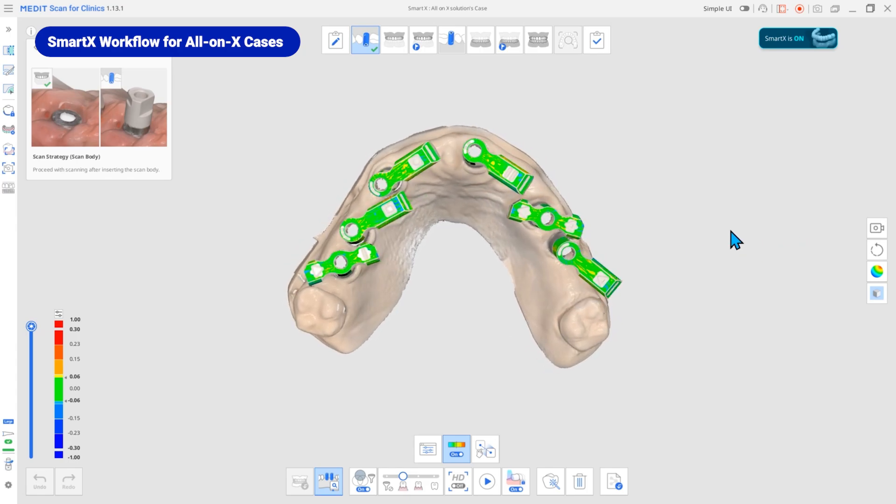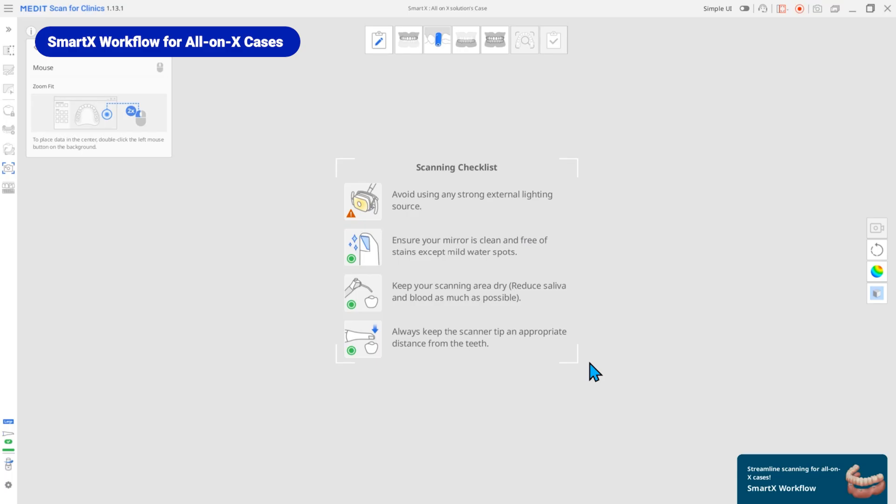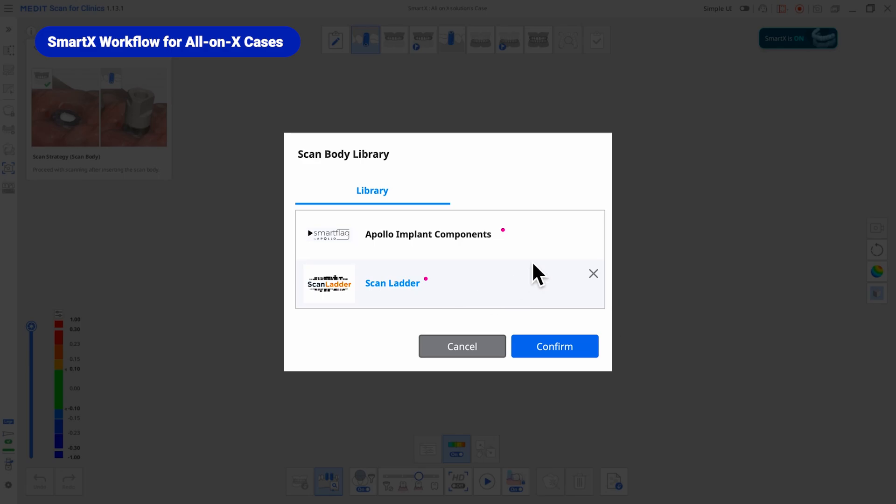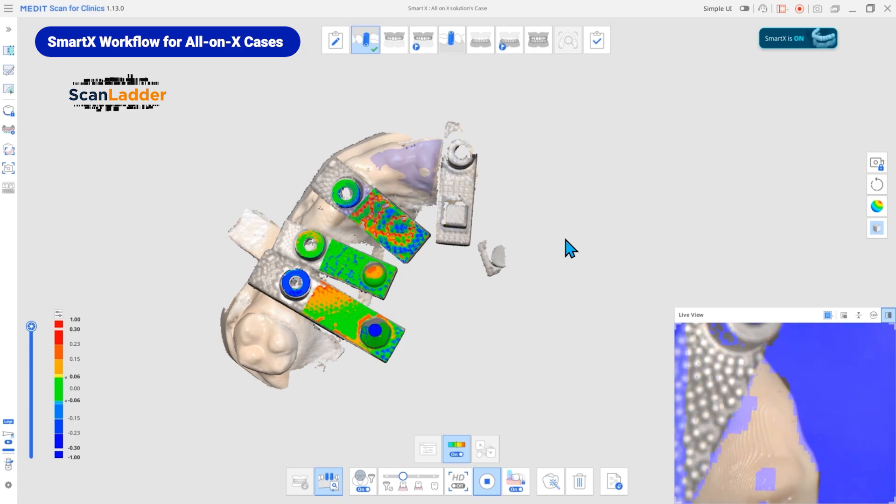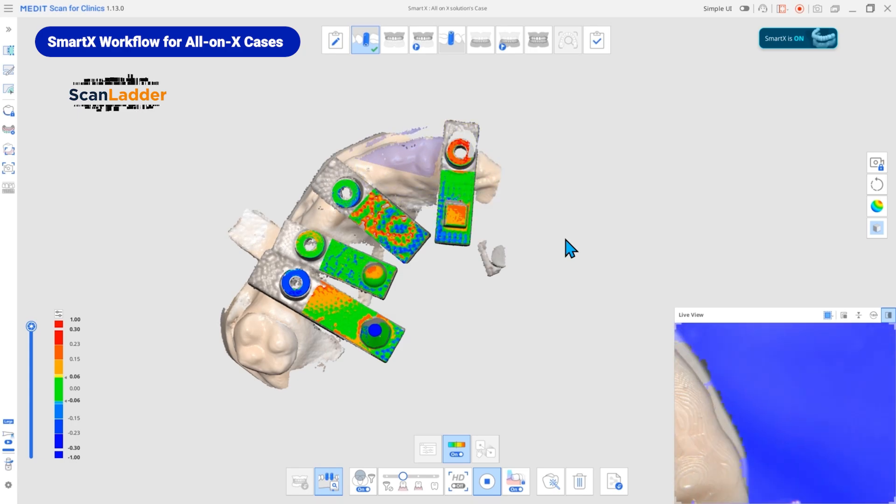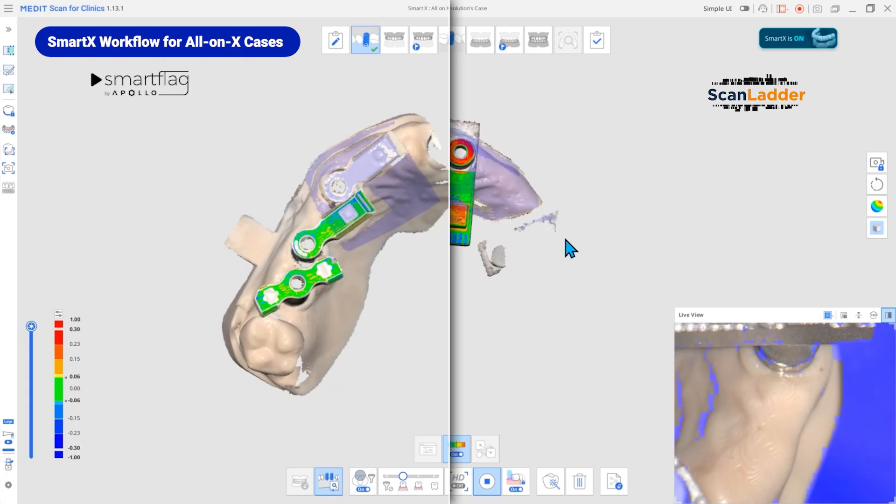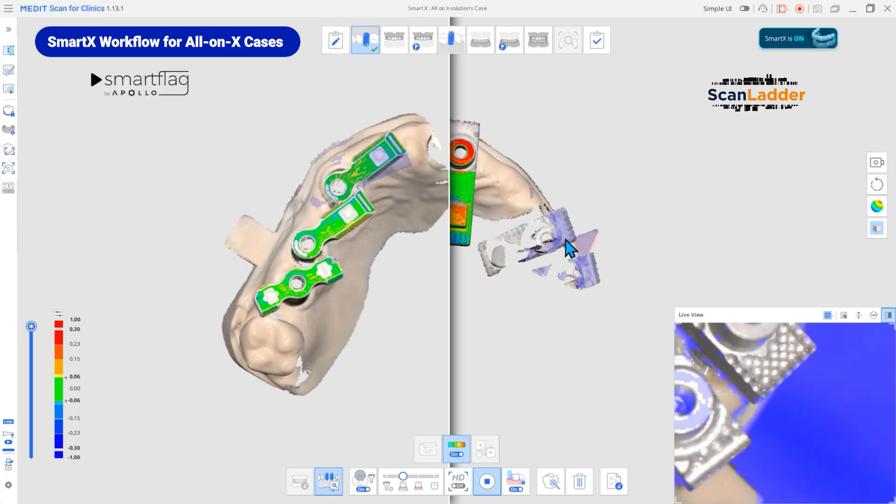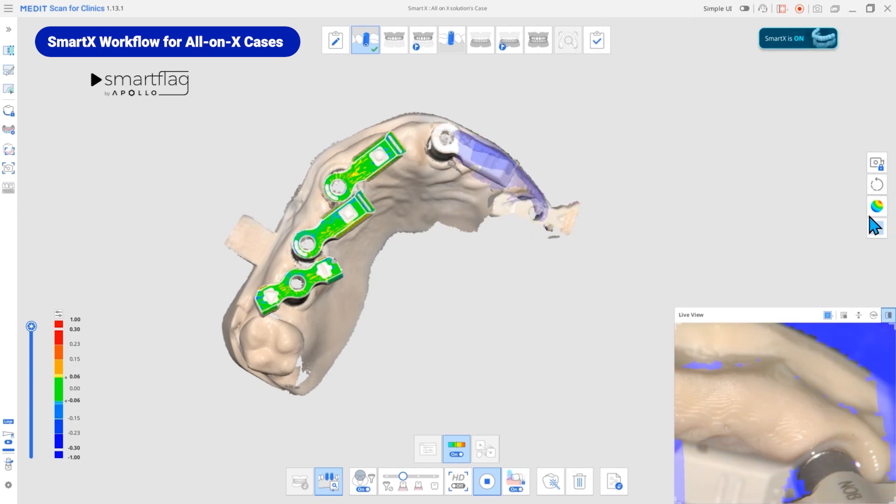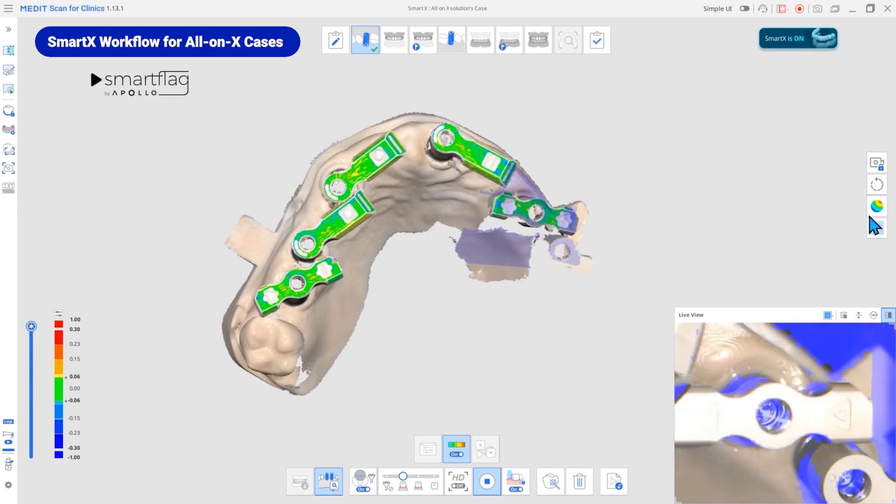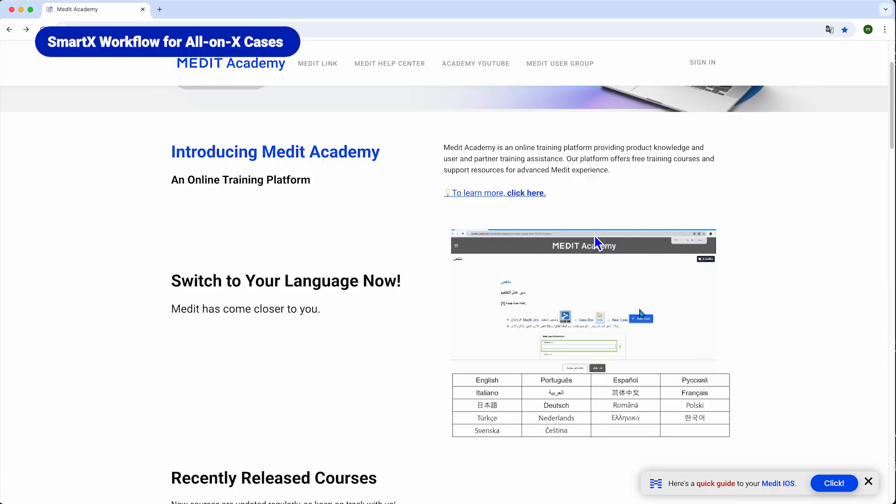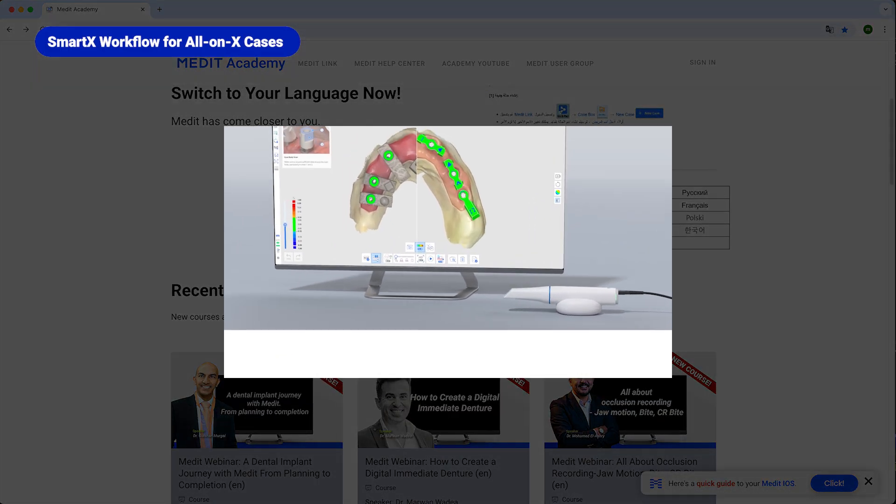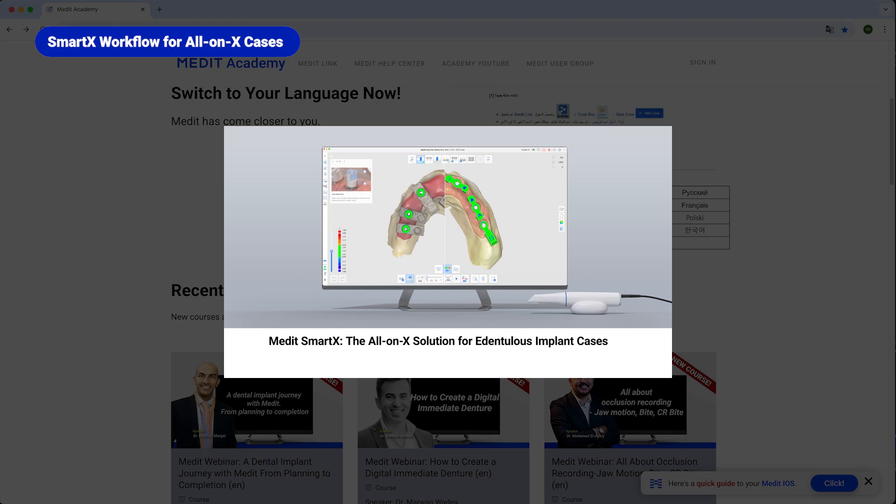By seamlessly matching the entire library in real time, it streamlines the implant scanning process, making it more efficient while achieving even greater precision. At launch, SmartX supports Apollo scan bodies by SmartFlag and ScanLadder scan bodies, with more to come. For detailed workflows, visit Medit Academy and explore the full potential of SmartX.